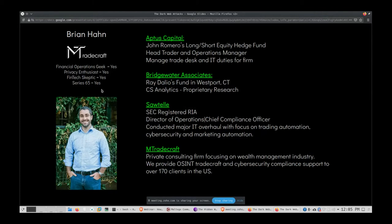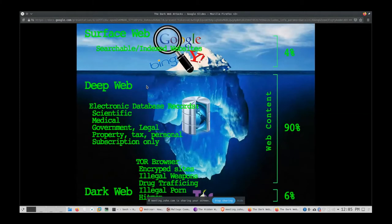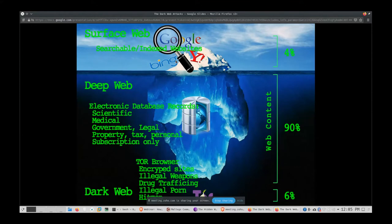If you're not familiar with the deep web or dark web, I have a graphic to give you an idea of what we're looking at. Think of the internet as an iceberg. At the top you have things like Yahoo, Google, Facebook, Twitter — names you're familiar with. These are searchable, indexed sites that are broadly distributed.